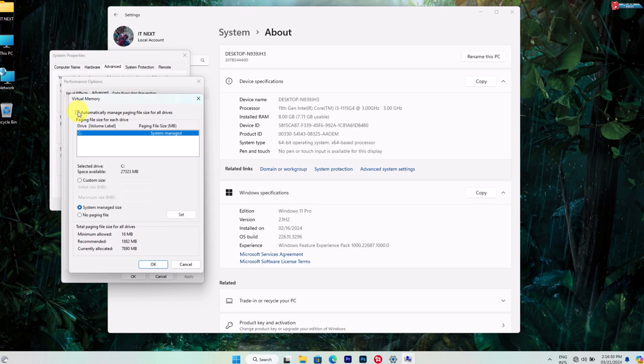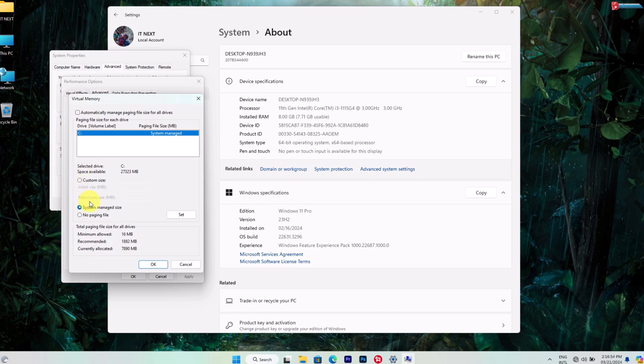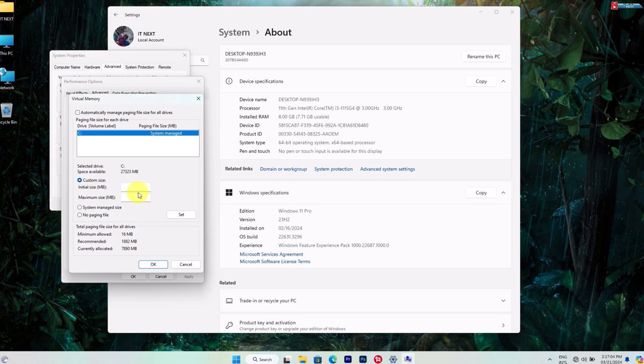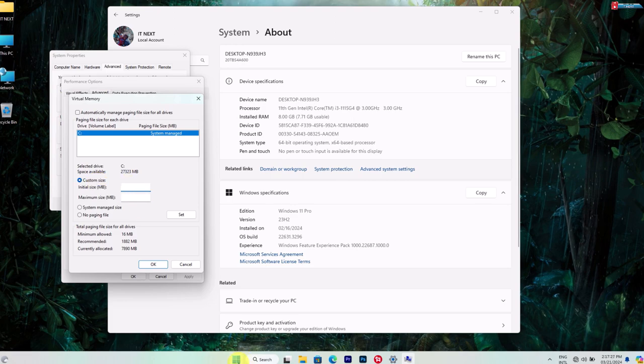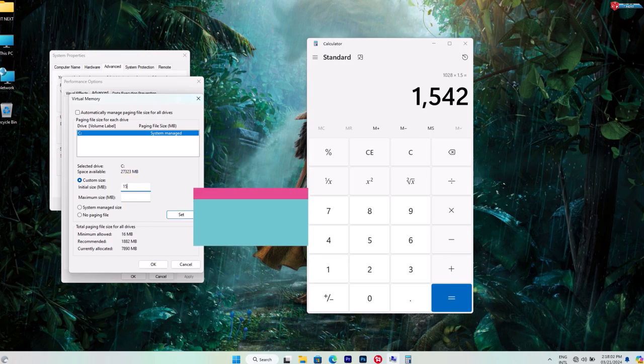Uncheck automatically manage paging file size for all drives and select custom size. Then set the initial size and maximum size according to the recommended values or slightly higher if needed.